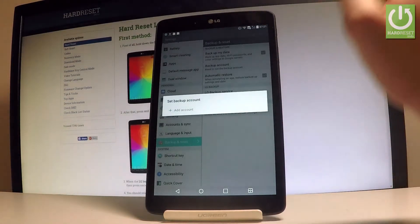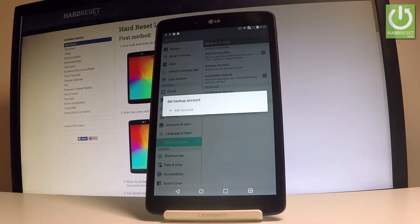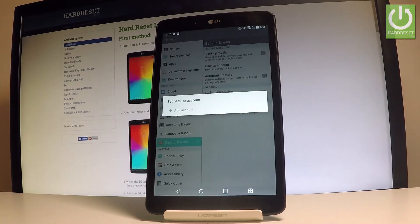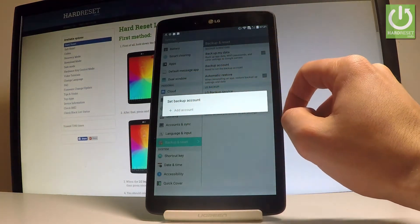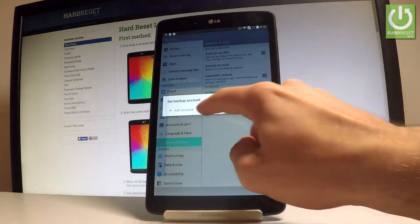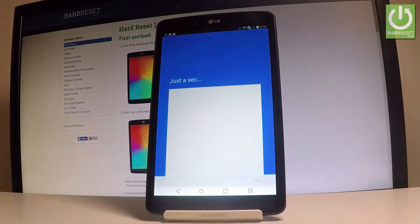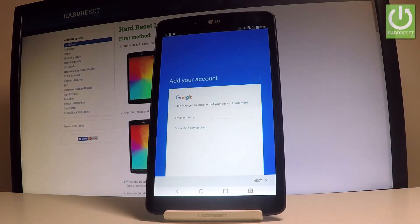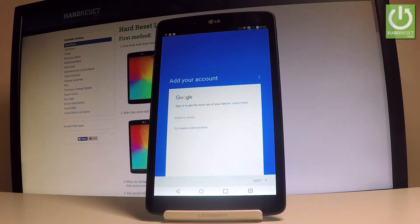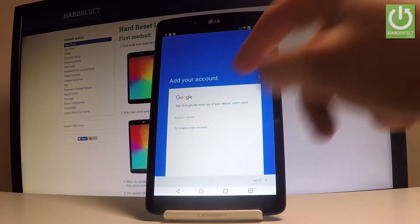If you have some added Google accounts, you can use them. If not, let's choose add account. It's important to have an internet connection. Now we can do it in two ways: you can create a new account by using the blue link or use an existing one. In my case, let me use an existing one.